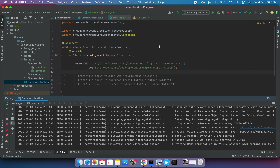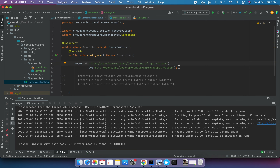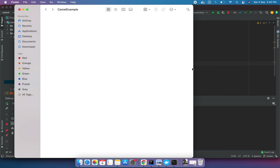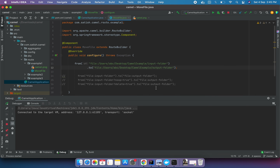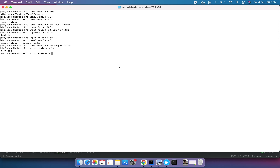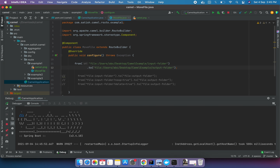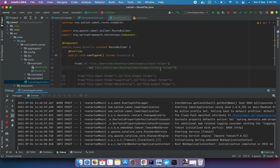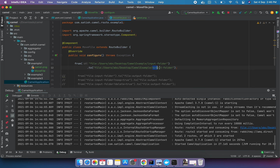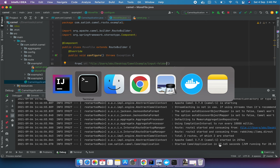Now with 'noop' removed, let's rerun the application to see the behavior change. I'll also delete the folders to start fresh. The camel-example folder now has no subfolders. When the application runs, it will create an input folder, and when we add a file inside it, it will create an output folder, move the file there, and remove it from the input folder.